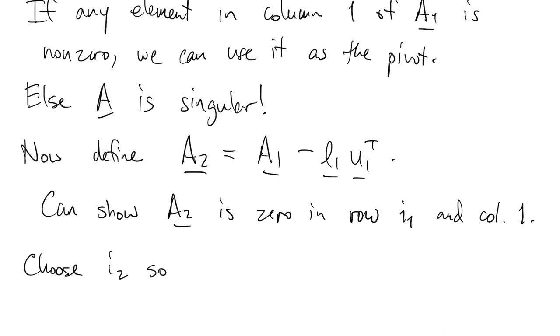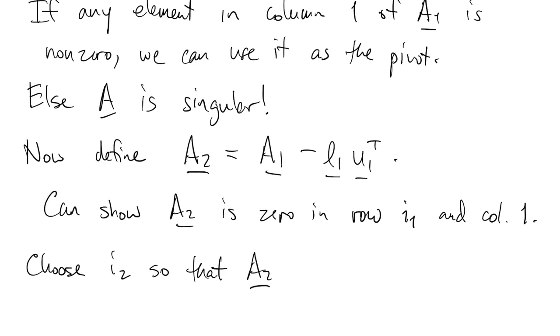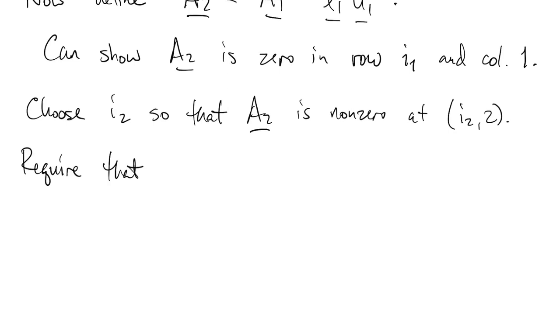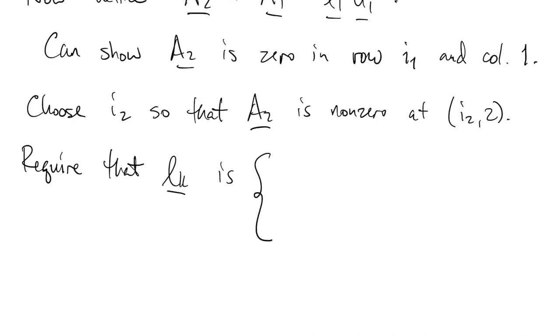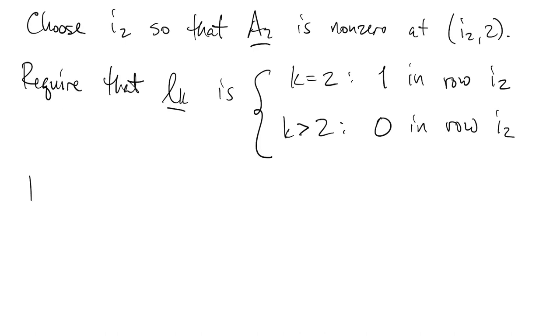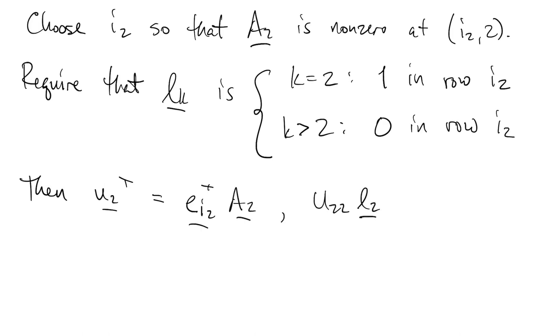Now we're ready to continue inductively, so to speak. So we look in that second column. We want to find a row I2 where the matrix is non-zero in that column. If that isn't possible, it means the matrix is singular. And now our requirement on L is extended to say that in row I2, we have a 1 in column 2, and a 0 in all the columns to the right of that. So that sets us up so that if we look in row I2 of our current matrix, we get the second row of U. And then if we look in column 2, we get the second column of L.